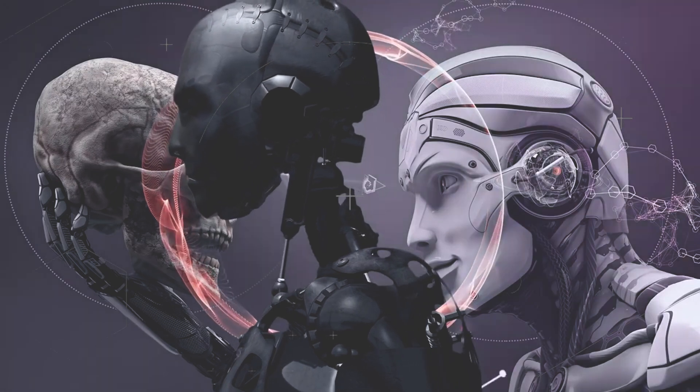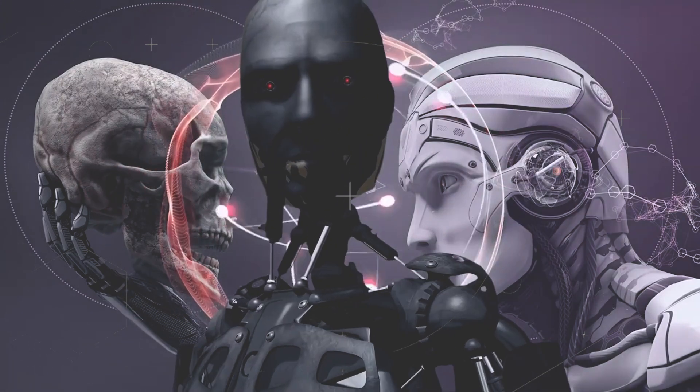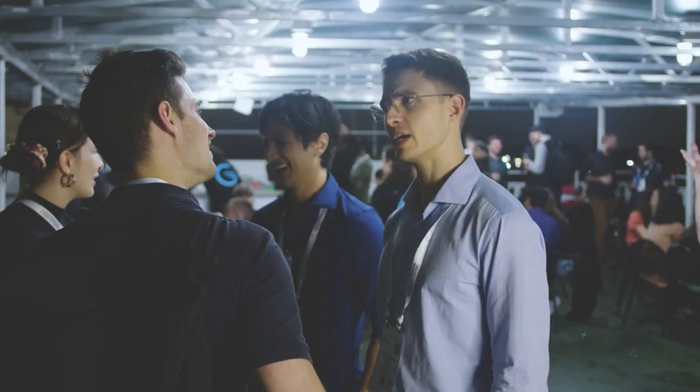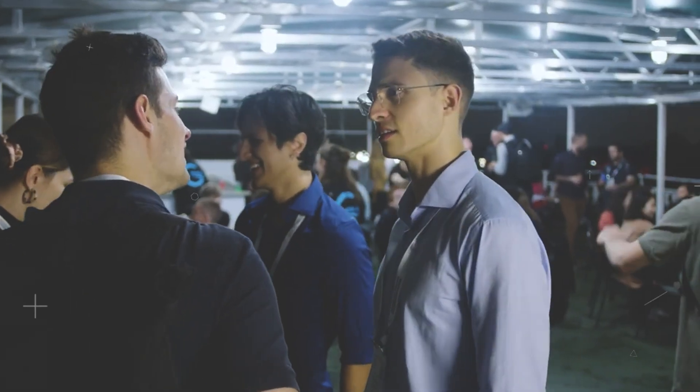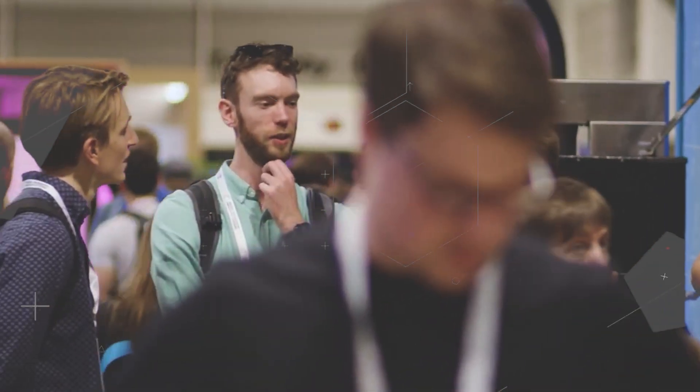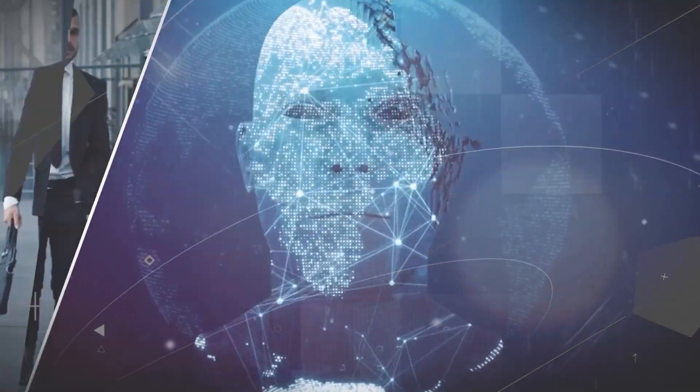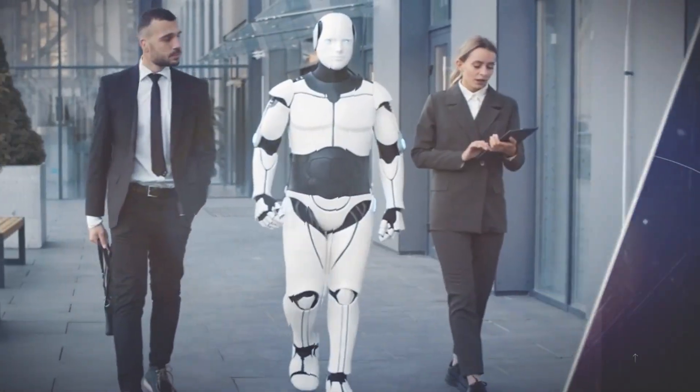They feature keynote speeches from thought leaders, interactive workshops to enhance your skills, and invaluable networking opportunities to build connections in the AI community.